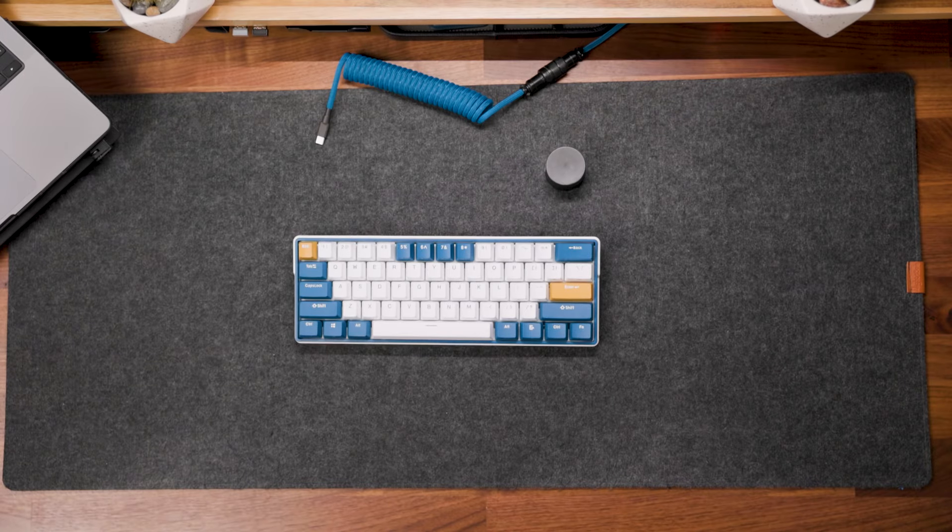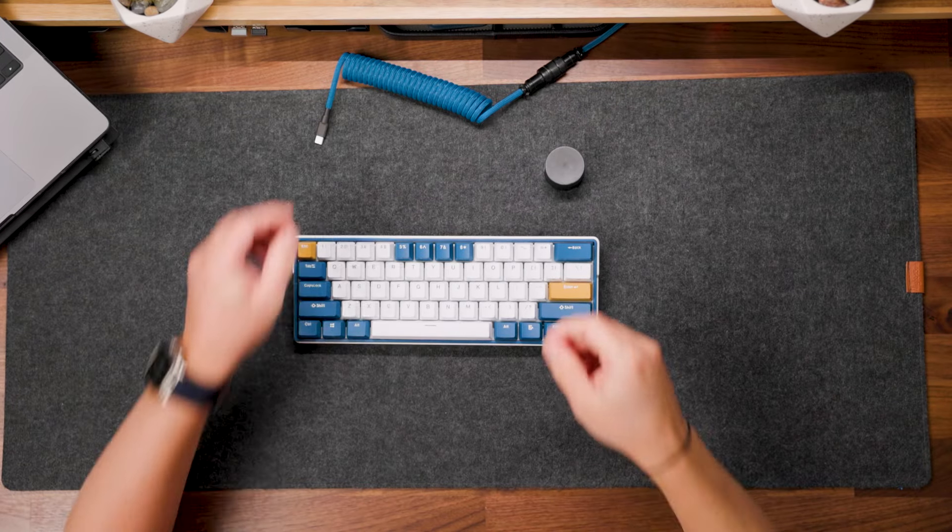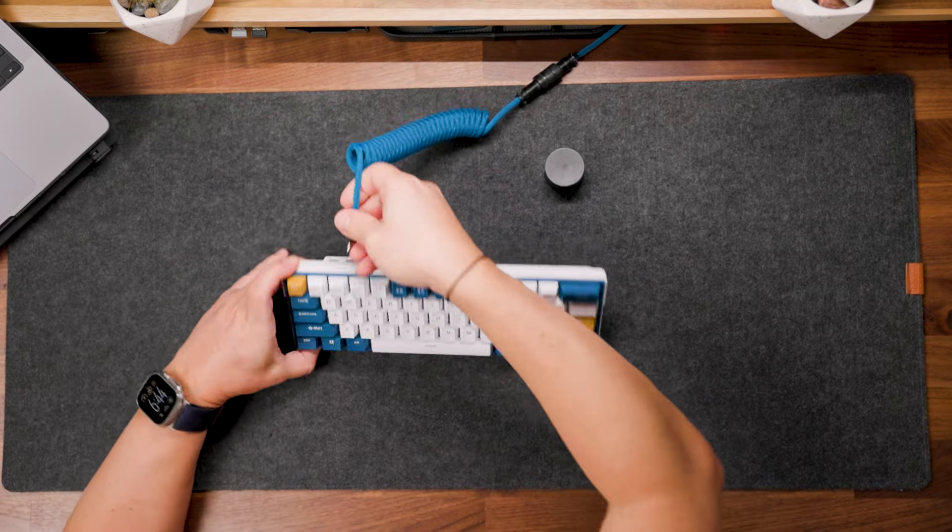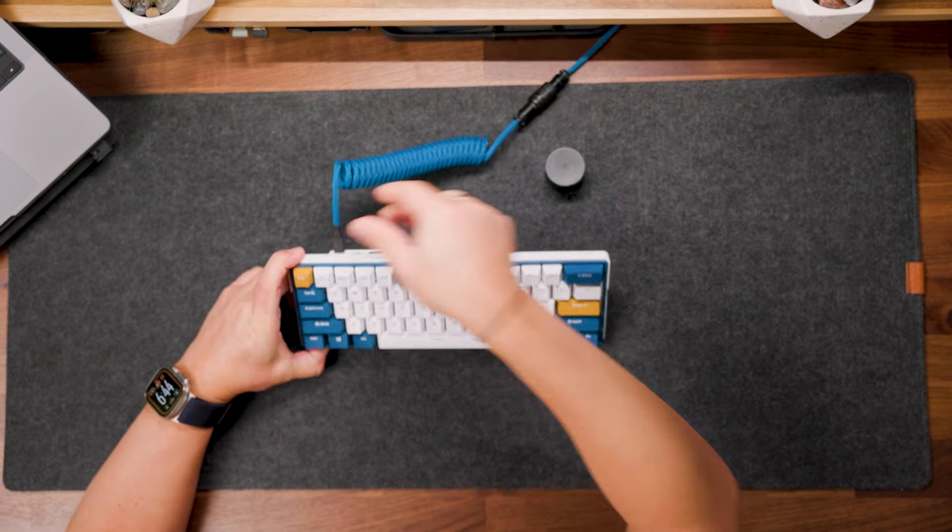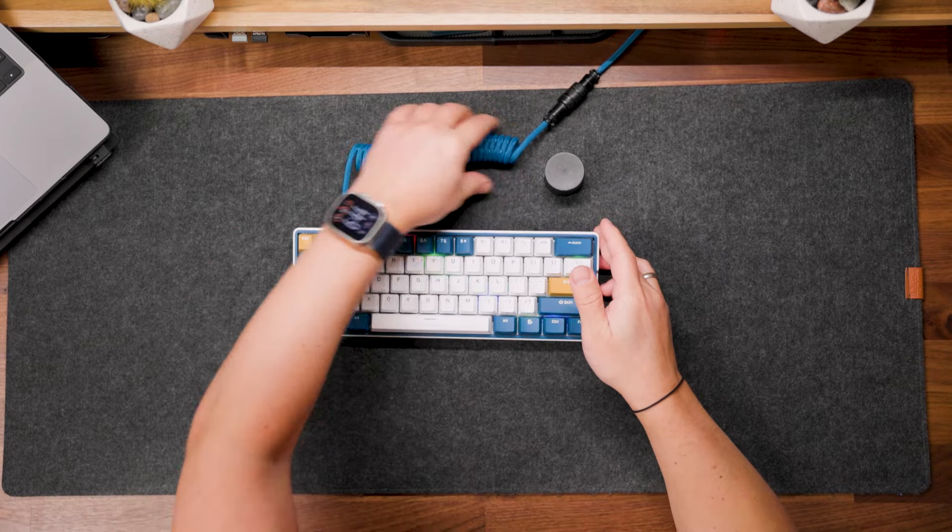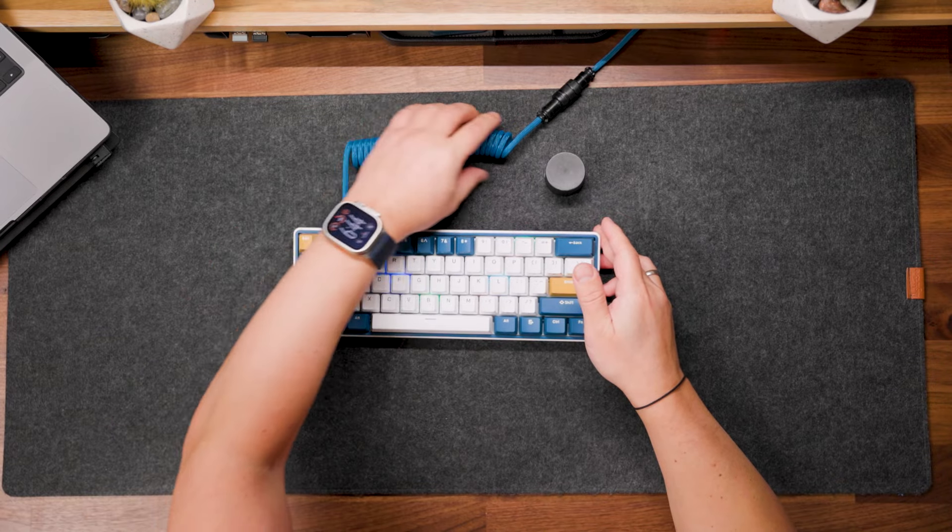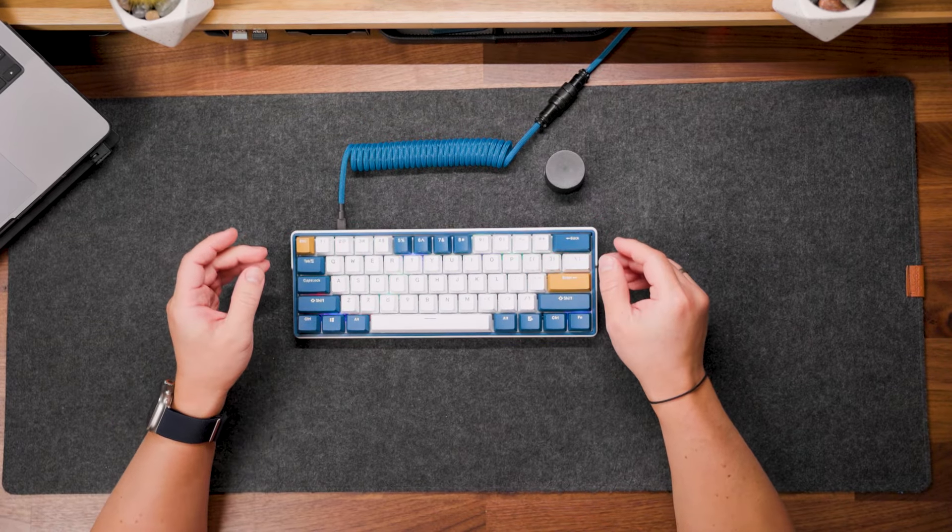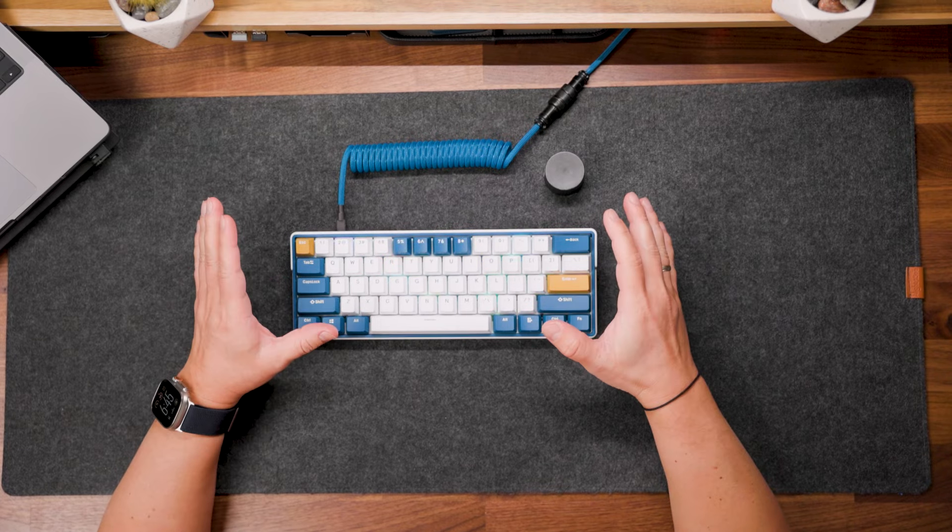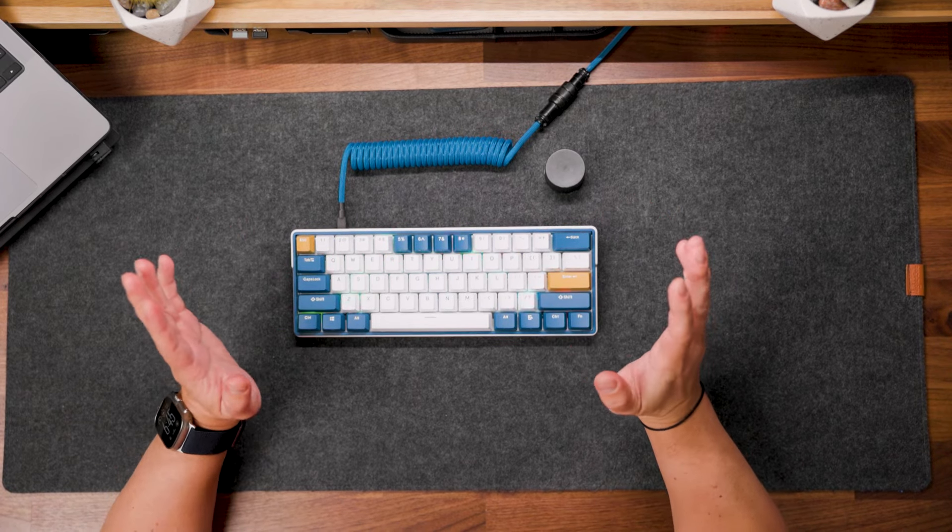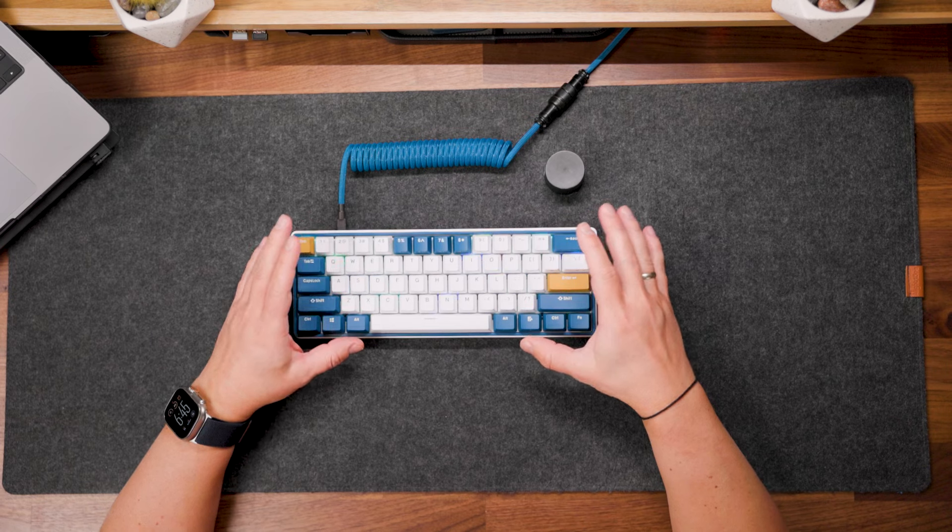And finally guys, the biggest surprise of this video, at least for me. This blue version of this keyboard with special linear switches from Royal Kludge. We did everything with this keyboard. I added lubricant inside each switch.